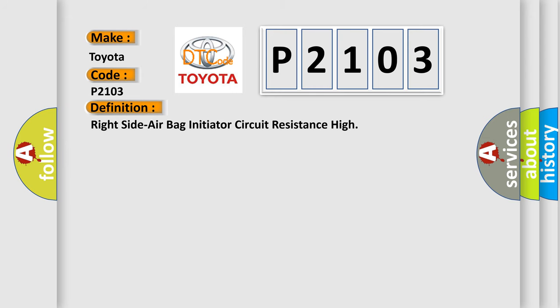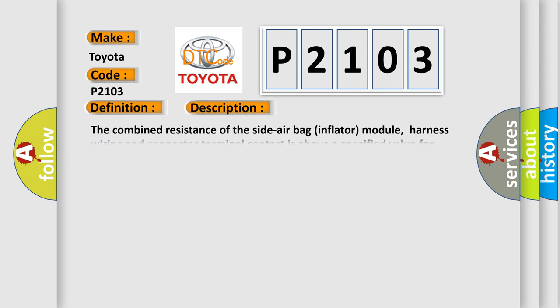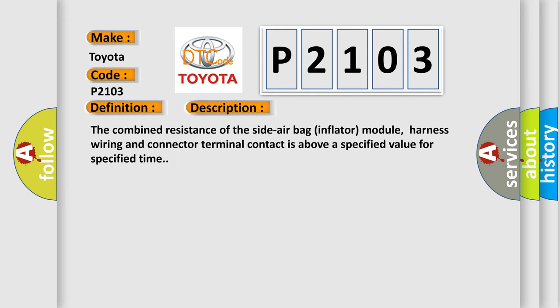The combined resistance of the side airbag inflator module, harness wiring, and connector terminal contact is above a specified value for specified time.